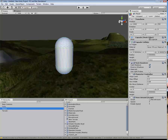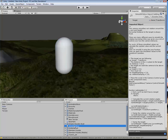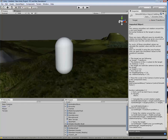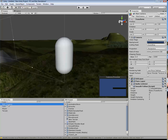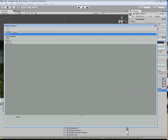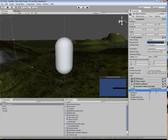The next thing we want to do is grab the smoothfollow script. This is the script that the camera uses to follow our player, or our capsule, and drag that over to the main camera. If we click on the main camera, we need to go over to where the target is, click on that little bullseye, and then double-click on the player so it follows the player.